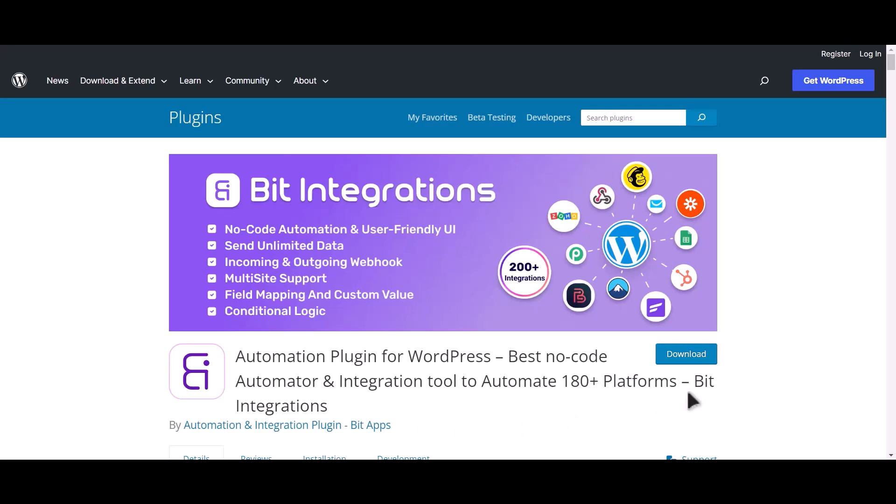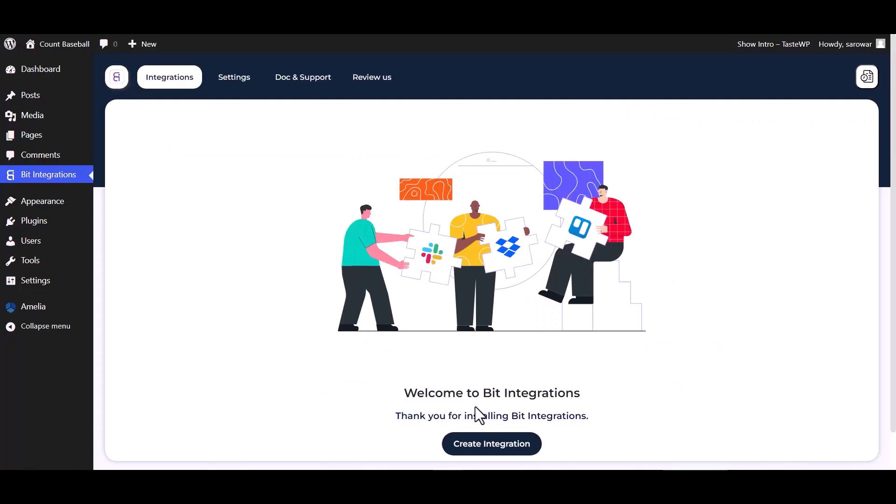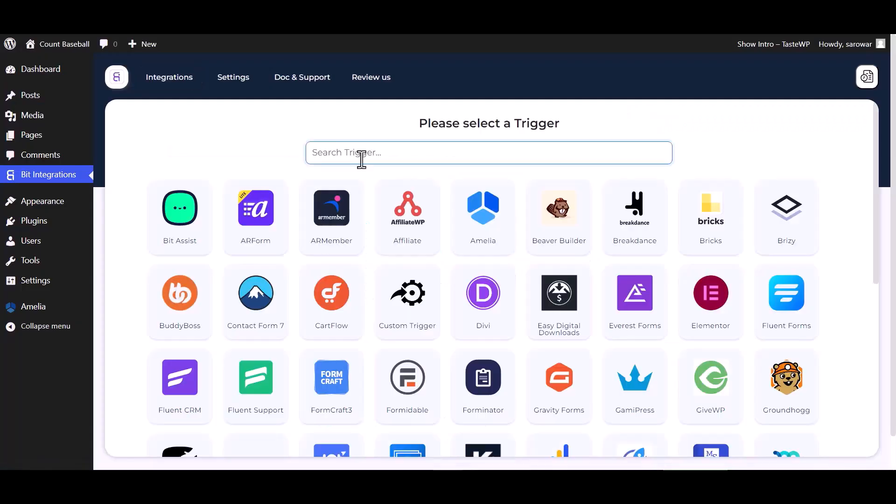I am utilizing the Bit Integrations plugin to establish a connection between these two platforms. Let's go to Bit Integration dashboard, create integrations, and now select Amelia as a trigger.